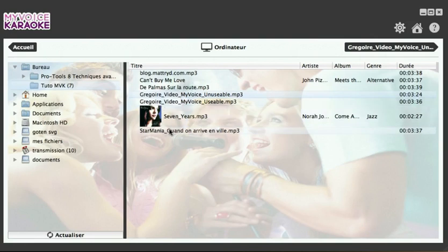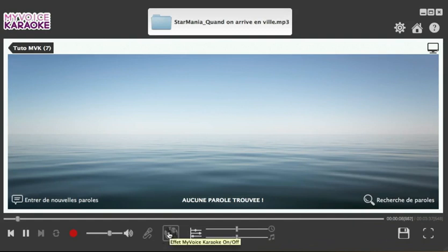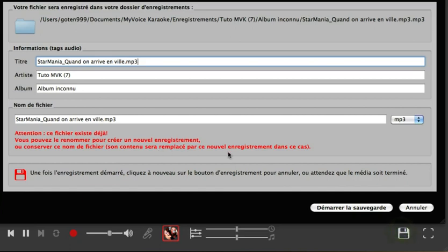Now we're going to locate the song Starmania, and then click on the My Voice Effects button. And that's all you have to do. The instruments keep playing but the vocals have been reduced — we're now listening to a karaoke version of the song. If you click on the disc icon, you can save this version.